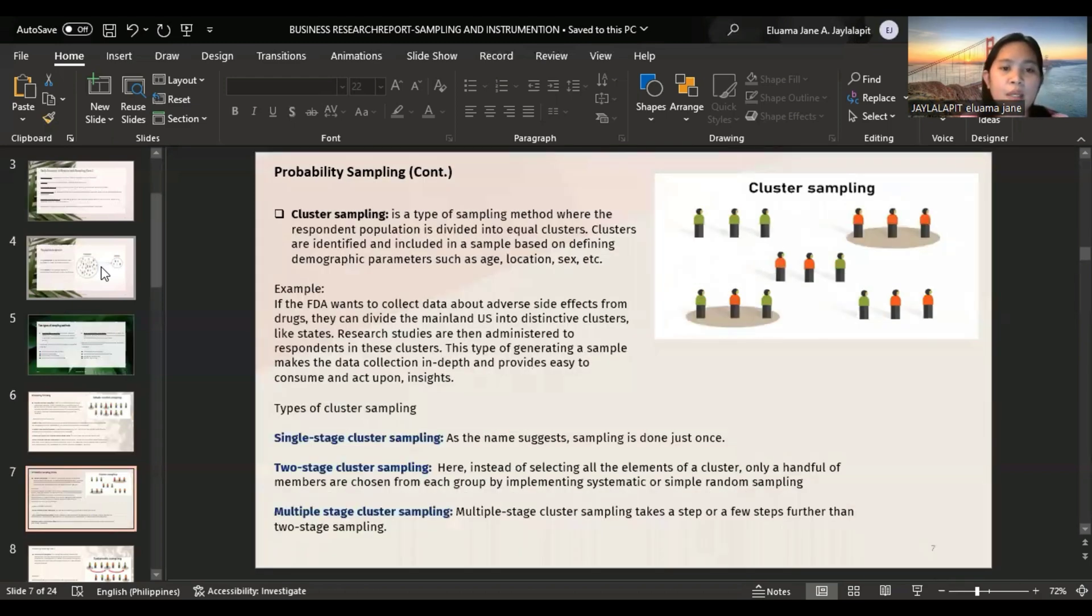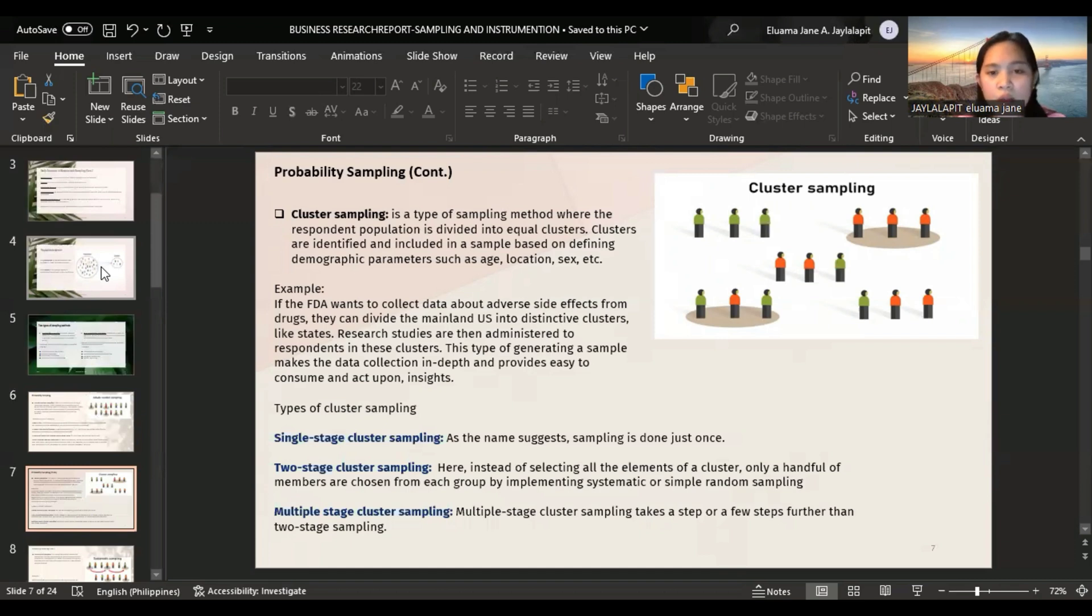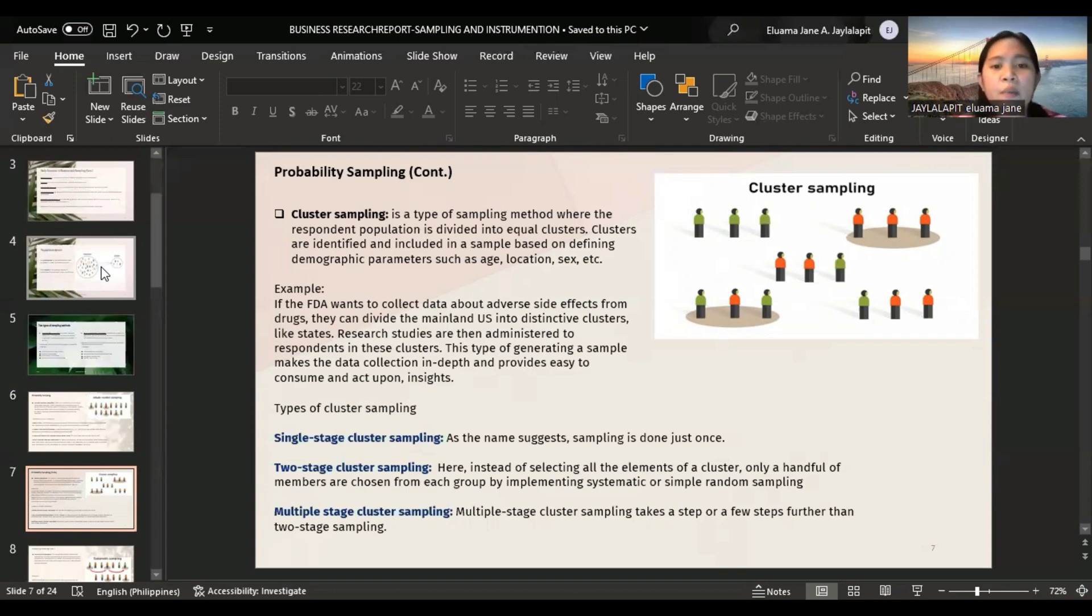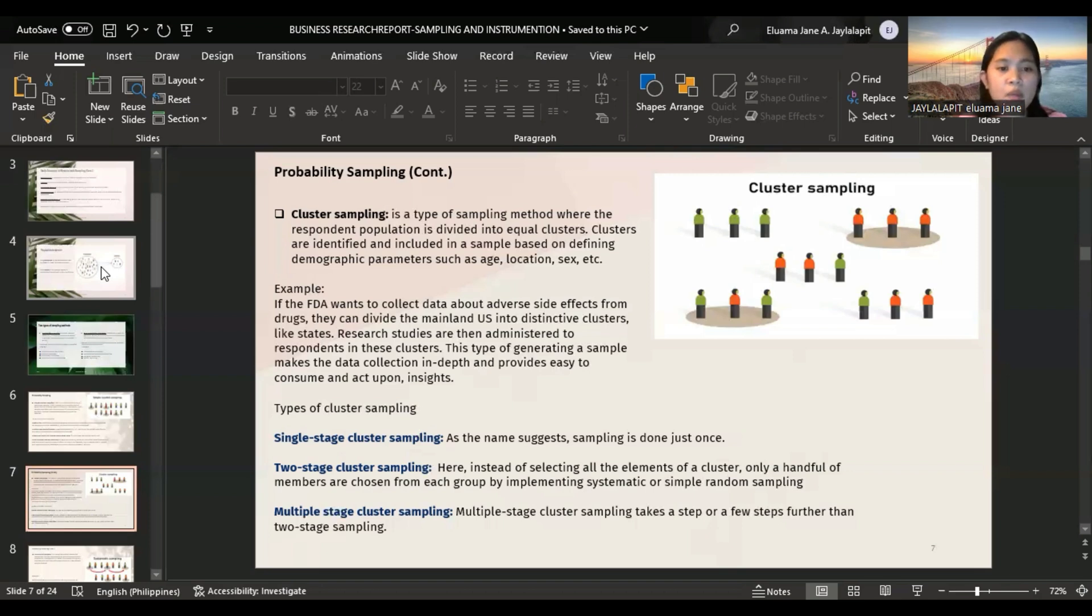Cluster sampling is a type of sampling method where the respondent population is divided into equal clusters. Clusters are identified and included in a sample based on defining demographic parameters such as age, location, sex, etc. For example, if the FDA wants to collect data about adverse side effects from drugs, they can divide the mainland US into distinctive clusters like states. This type of generating a sample makes the data collection in depth and provides easy to consume and act upon insights.